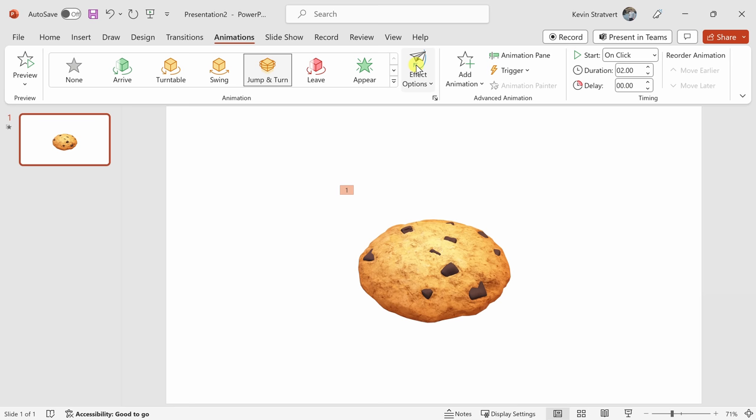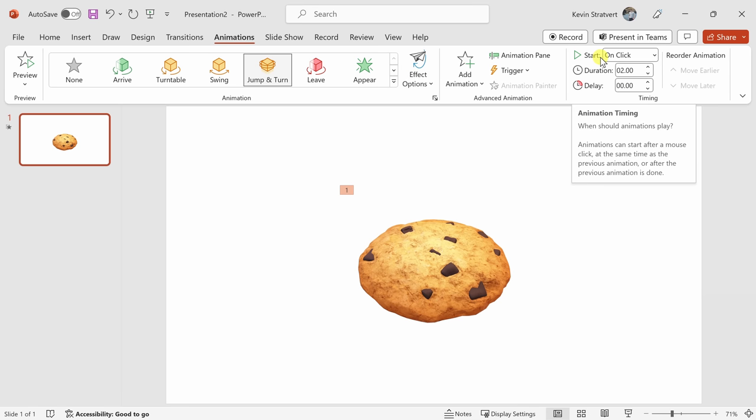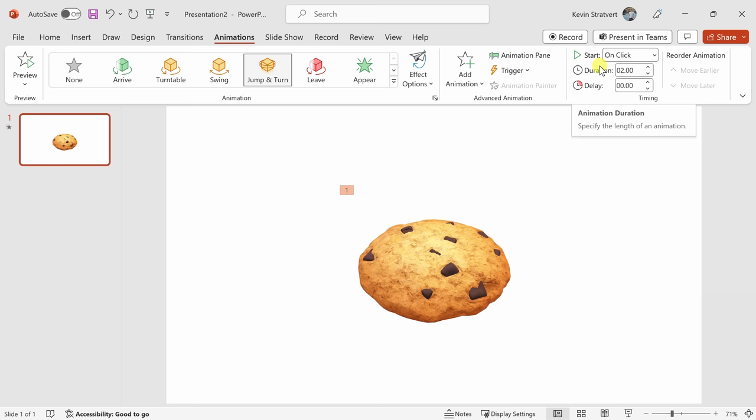With animations in PowerPoint, there are so many different ways to customize your animation. If you're interested in learning all about animations in PowerPoint, be sure to check out the video right up here in the top right-hand corner, and that goes in-depth on how you can animate objects.